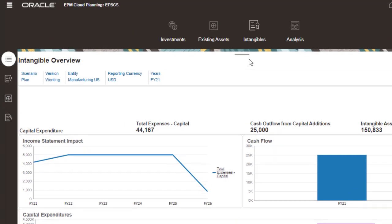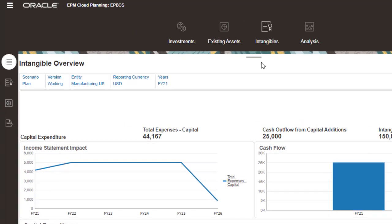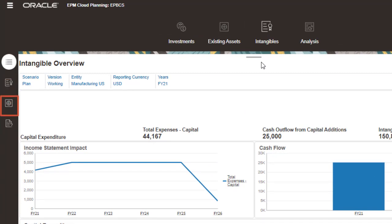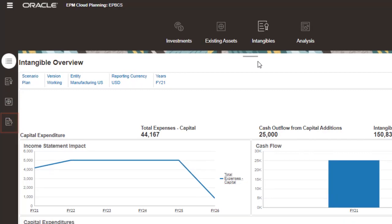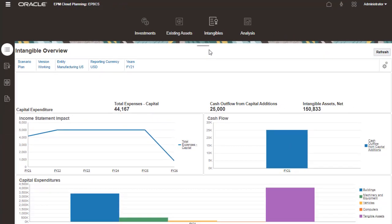In the same way you manage existing assets, you can add new intangible assets, manage existing intangible assets, and enter driver-related information in your corresponding tabs. With analysis, you can review the impact of your capital asset purchases and expenses.